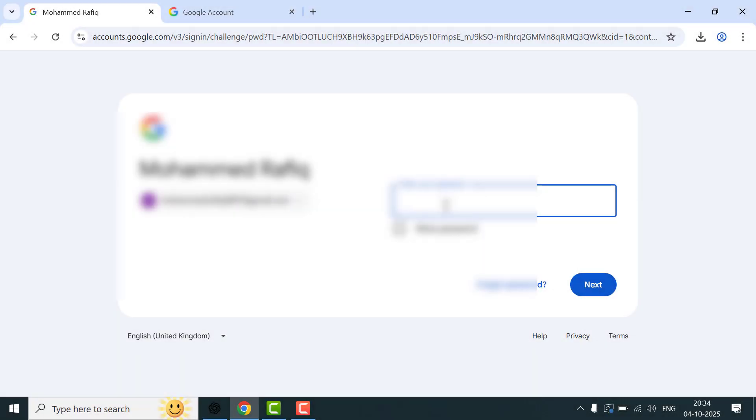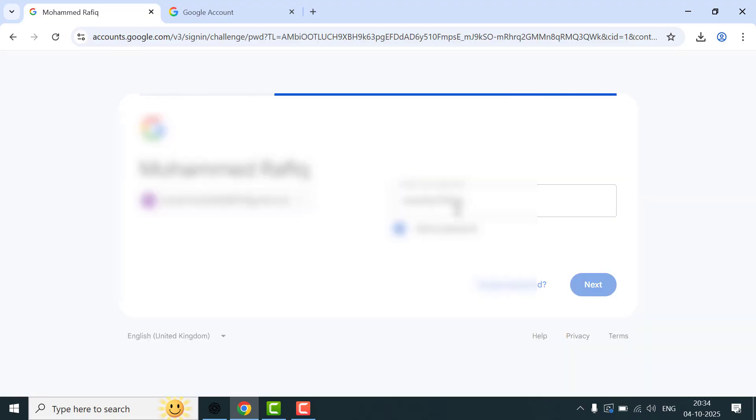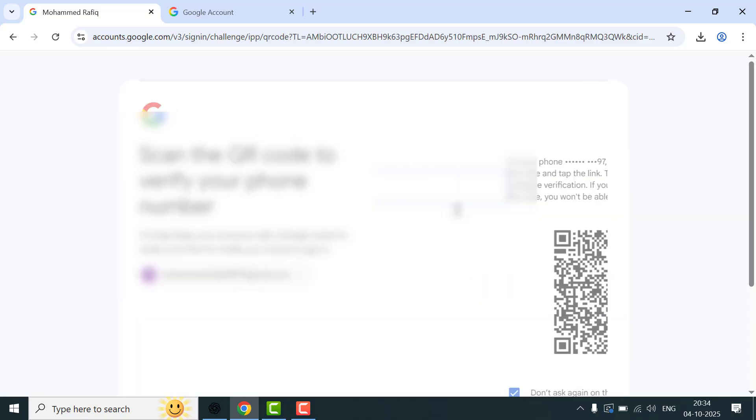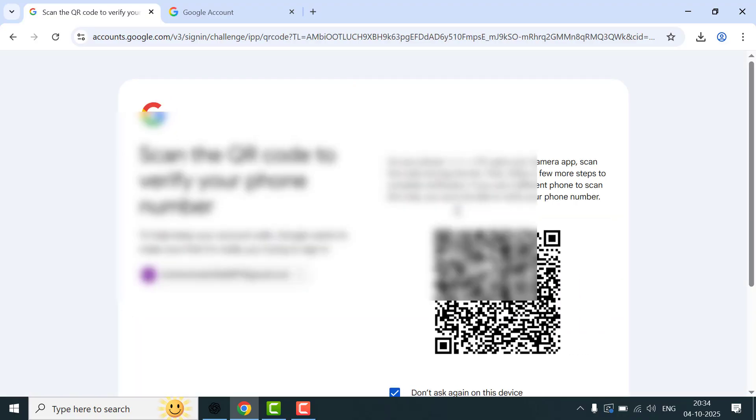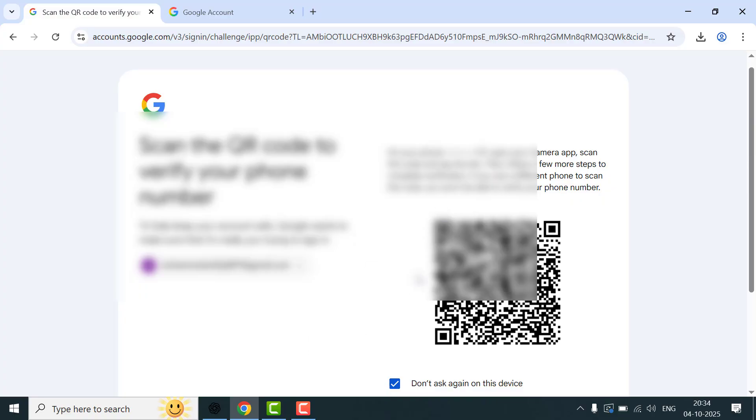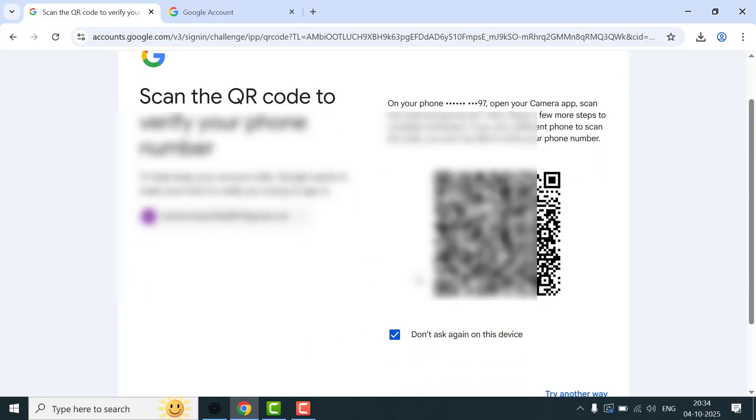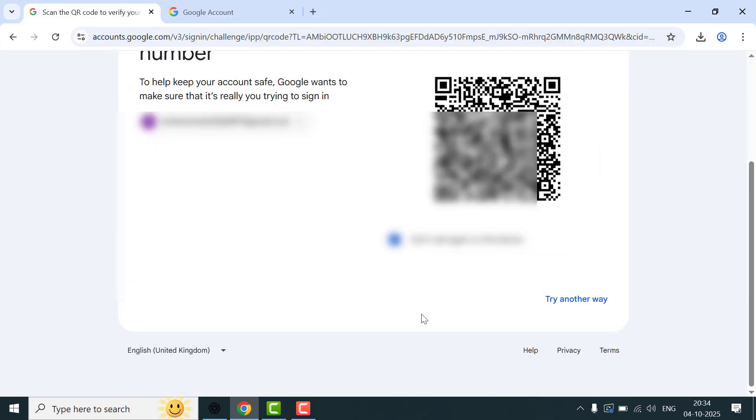Hello guys, hope you all are doing well. Today I'm back with one of the most interesting videos. In this video, I'm going to show you when you're logging into your Google account on any web browser and you're seeing this QR code every time. I will show you exactly how to fix it step by step so Google stops asking you to verify with that QR code again and again.